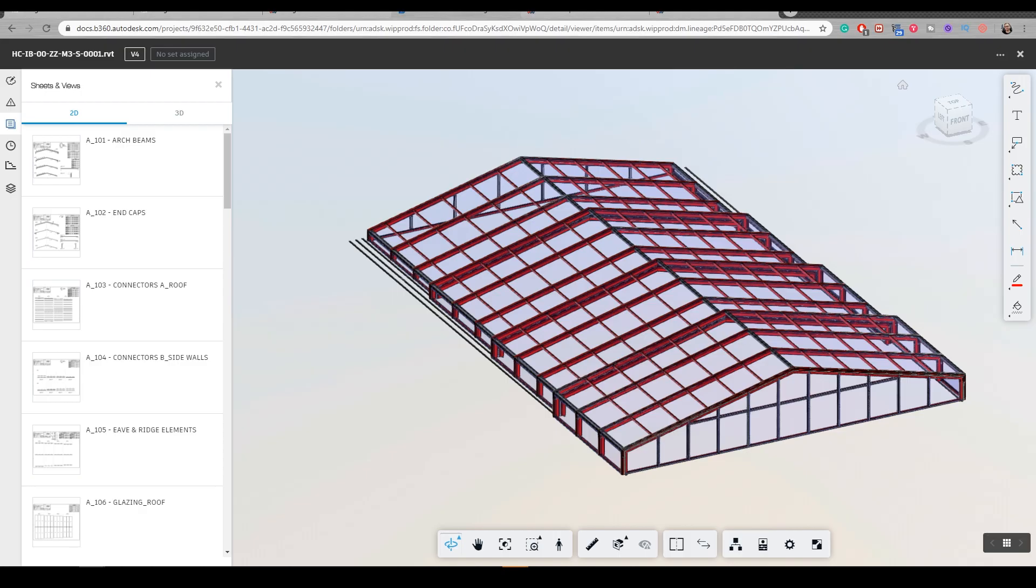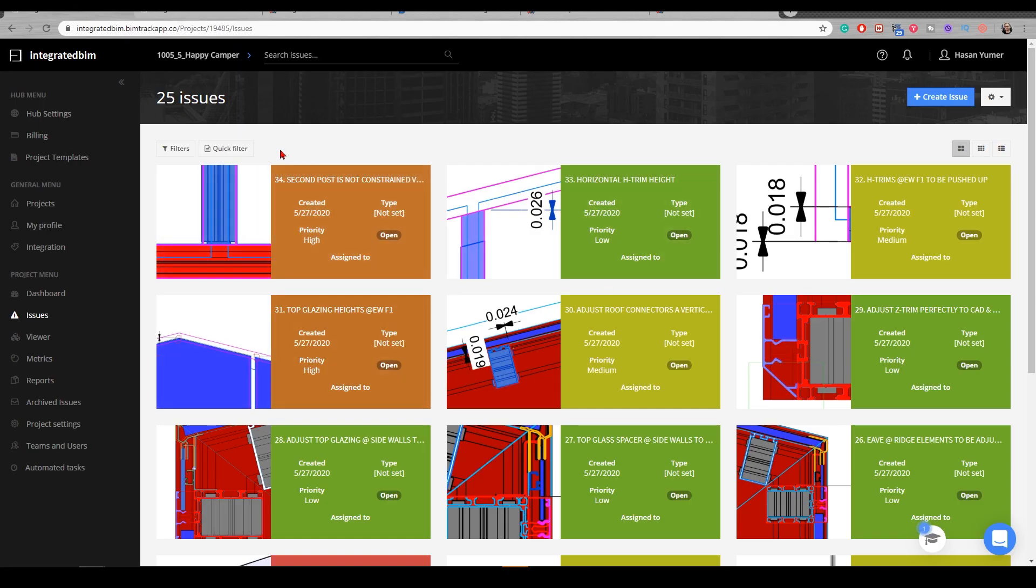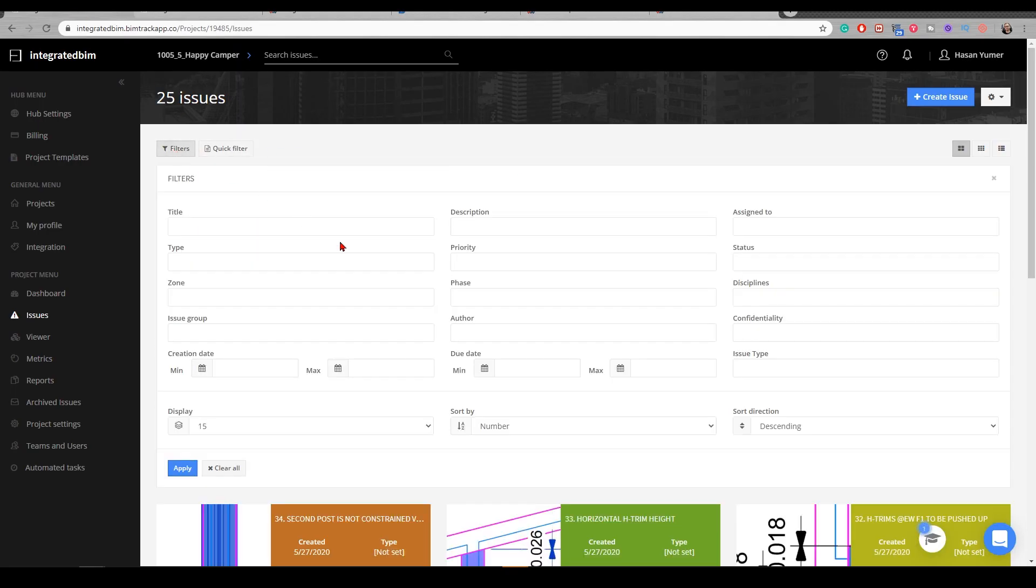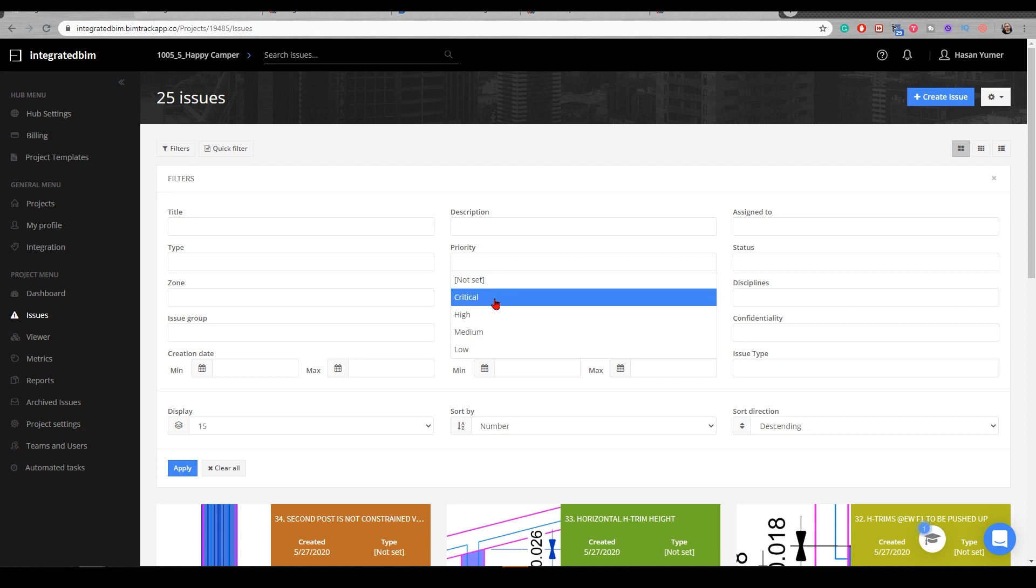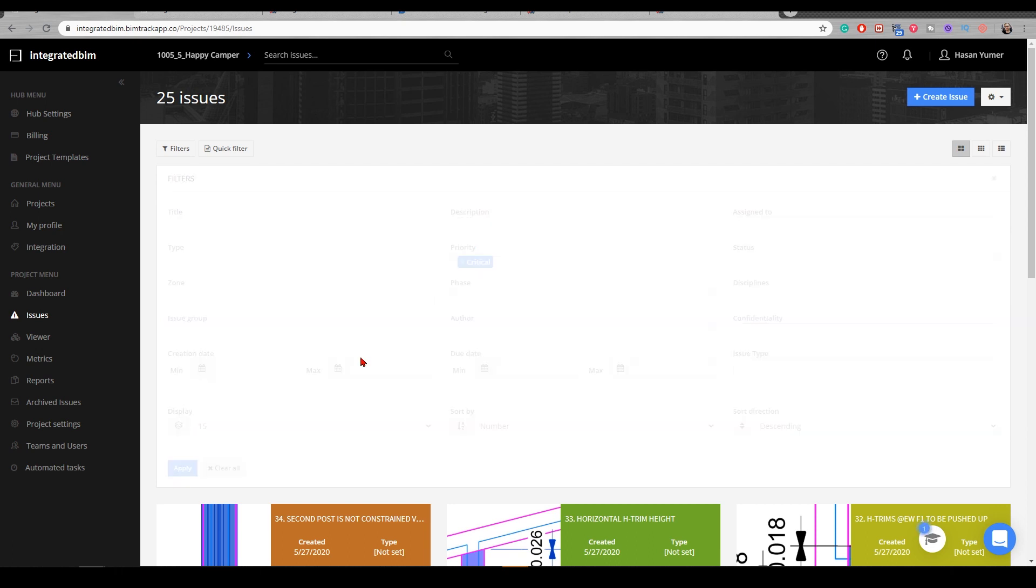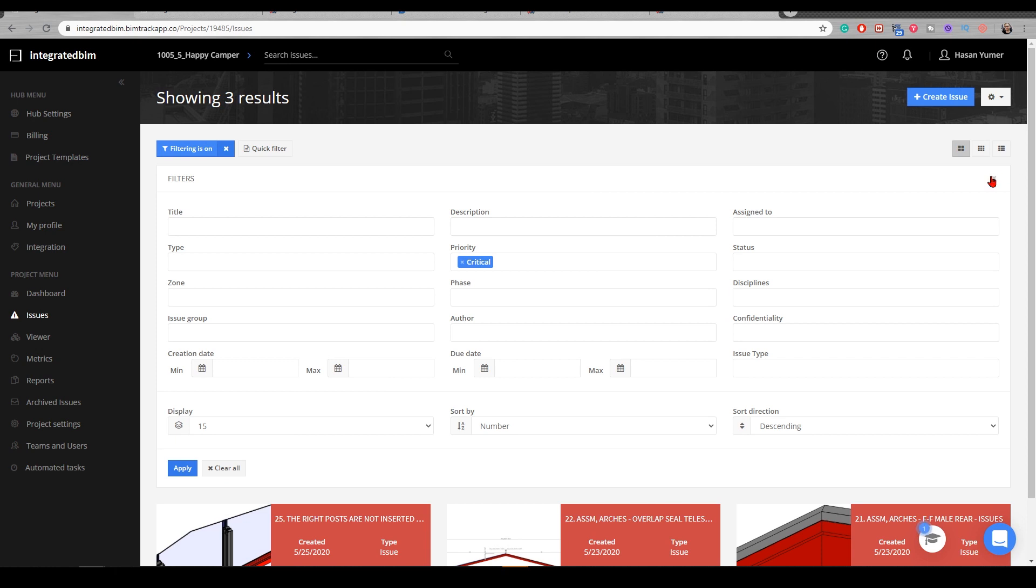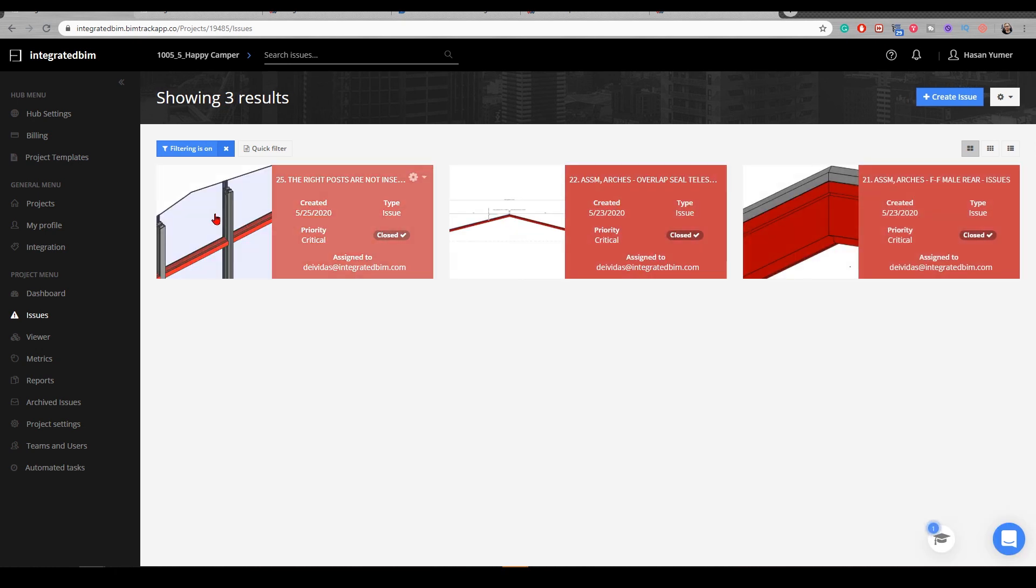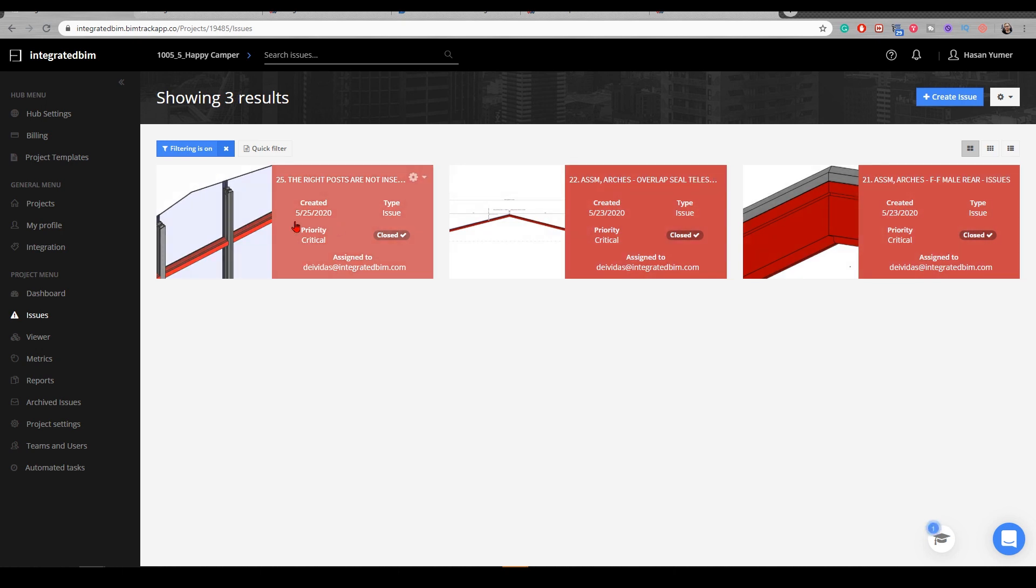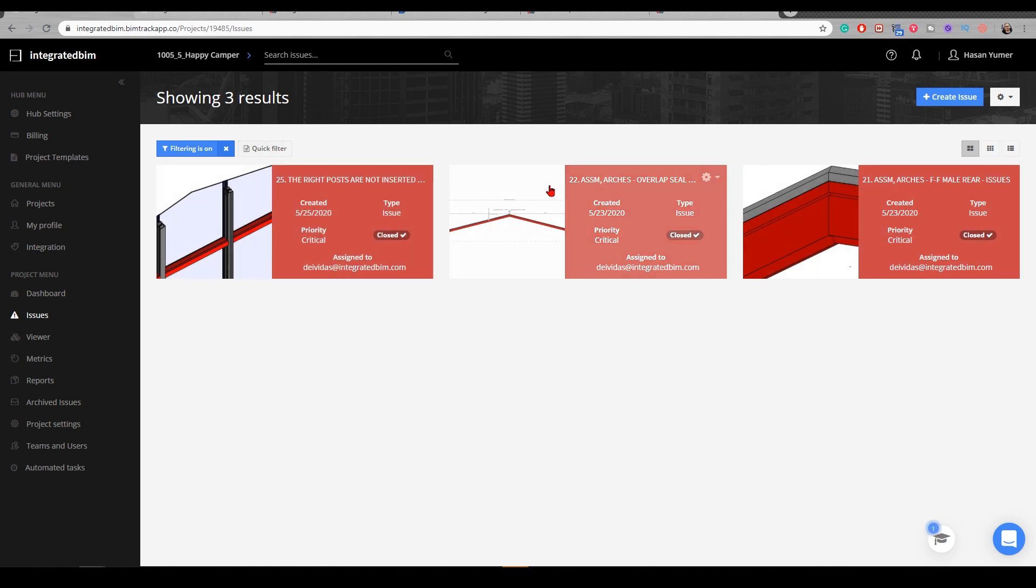Coming back to the BIMTRACK issues, you can easily filter issues by priority or by assignment. If we go to priority and say I want to see all the critical priorities because I'm taking a more advanced role in Revit modeling, I would like to see all the critical issues and tackle those first to push the project forward. Therefore, it's easy for me to visualize and see the issue, locate it, and resolve it.